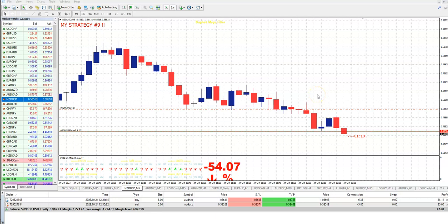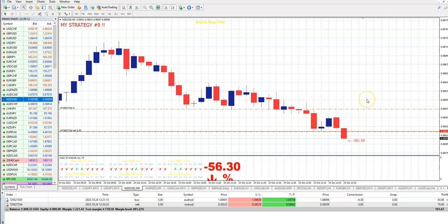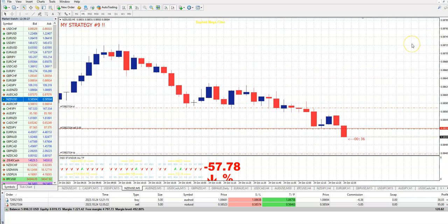Hello guys, this is Ivan here and today I am showing you two live trades using my new latest strategy number 9. One is New Zealand Dollar and another one is Aussie Kiwi. All these trades are on M5 time frame, so this is exclusively M5 scalping method, used only for M5 time frames.